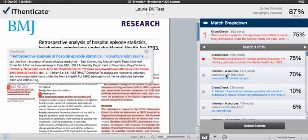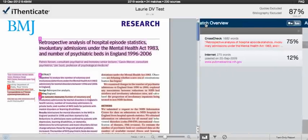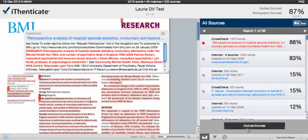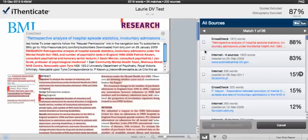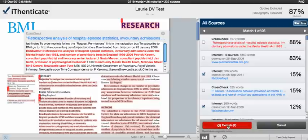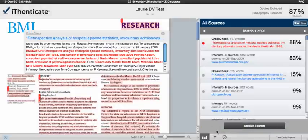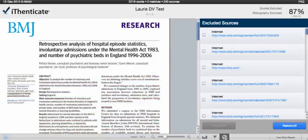You can exclude sources from the Match Breakdown mode or from the All Sources mode. To do that, you click on the Exclude Sources button and select each source you would like to exclude from the report. Click the Exclude button, and those sources are now excluded. To view all the excluded sources, you can click on the Exclude Sources button at the bottom of the sidebar to show the list of excluded sources.